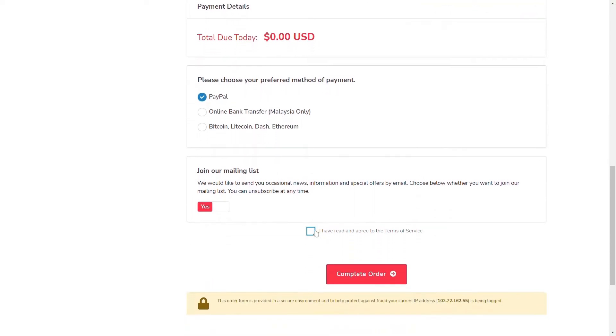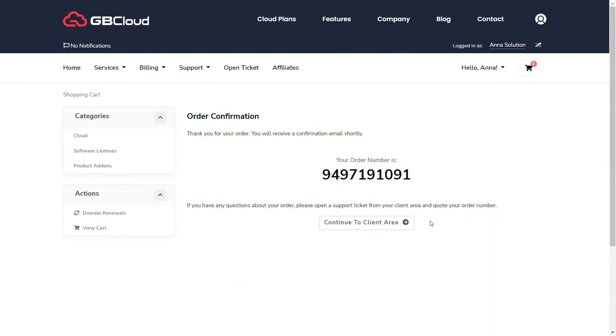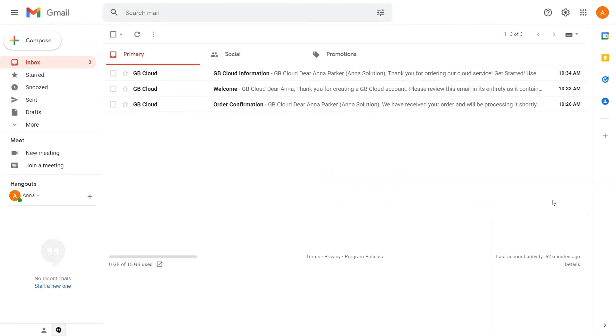Select your preferred method of payment as well. Check the term and condition box here before completing the order.